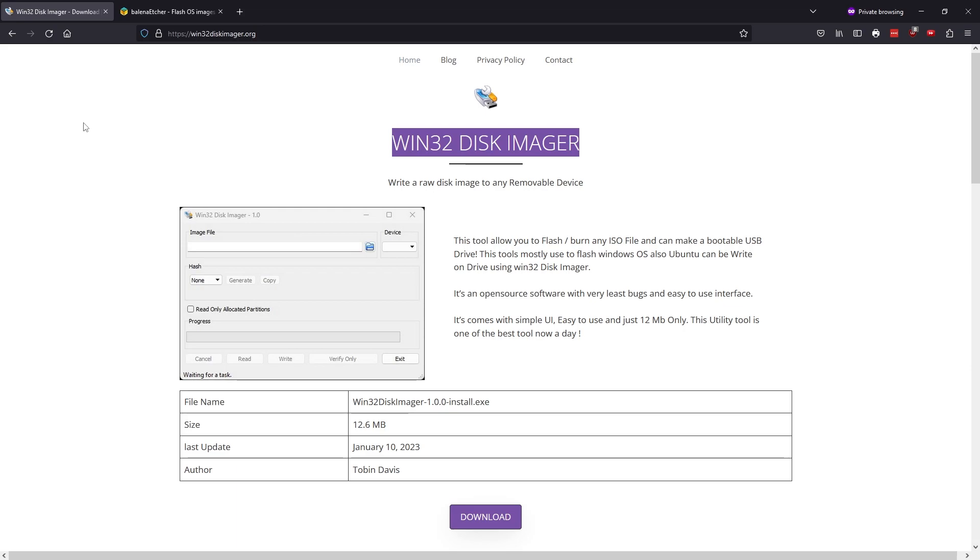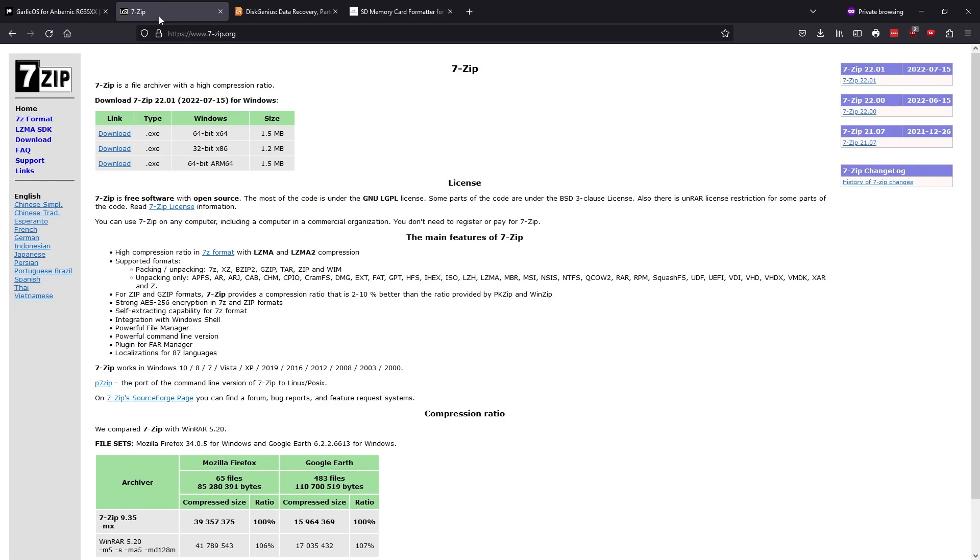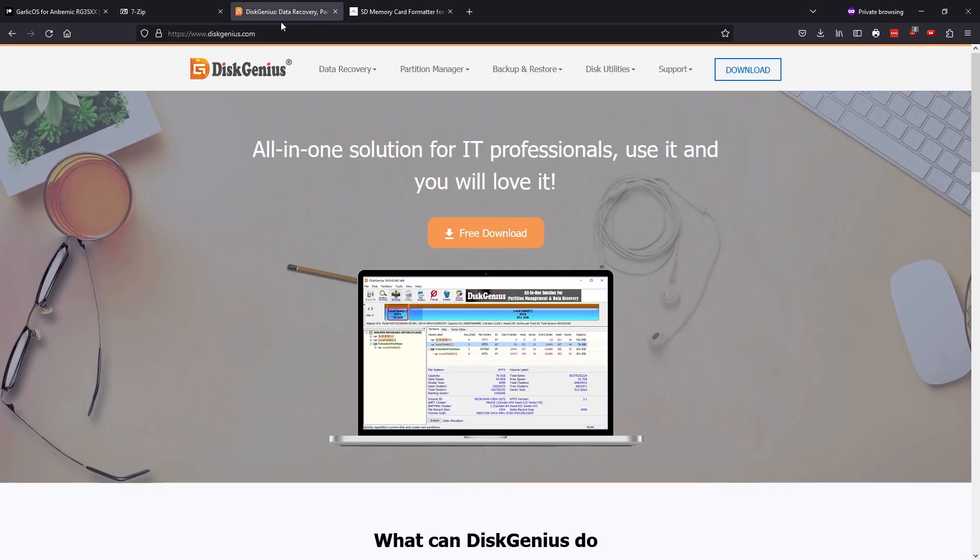Next we'll download Win32 Disk Imager. This program is what will write the OS image to the SD card. If you prefer, you can also use Balena Etcher, which is another popular image flash tool. We also want to download and install 7-zip in order to unzip the OS image file. Also grab and install this program Disk Genius. It will enable us to make some very important changes to our SD card after the Garlic OS image is written to the card.